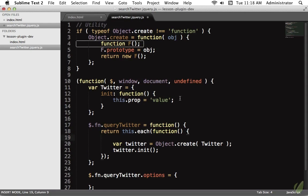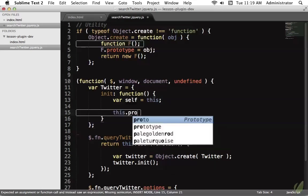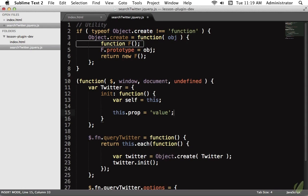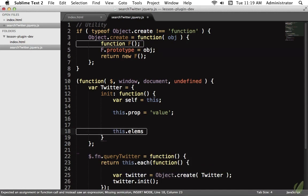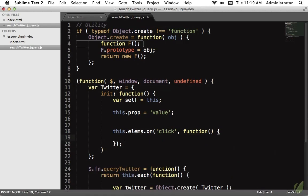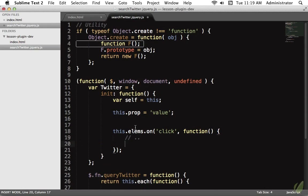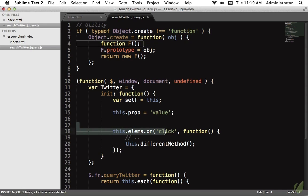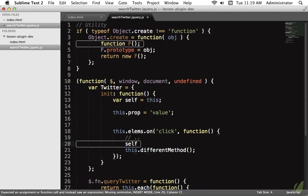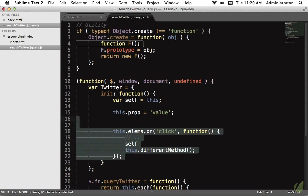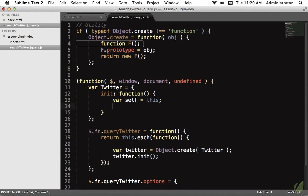Now let's go back into the init method and begin working on the plugin. The first thing I want to do is store a reference to `this` — some people use `base` or `that`, I like `self`. The reason is that as soon as we begin working with jQuery, for example doing `this.elems.on('click', function() { ... })`, inside that callback `this` will refer to the clicked element, not our instance. By caching `this` in a variable called `self`, we can always use `self` to refer to the instance. This is a very common technique.